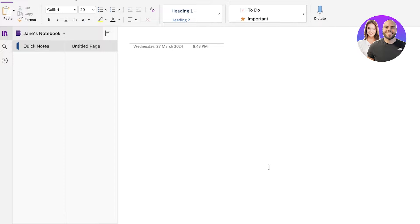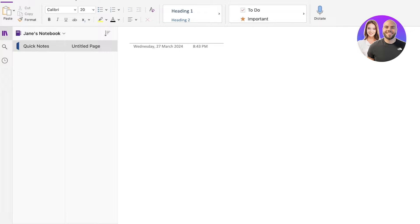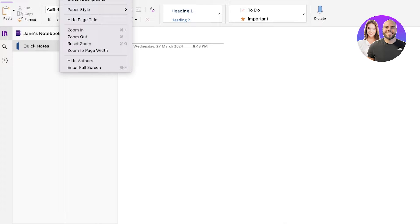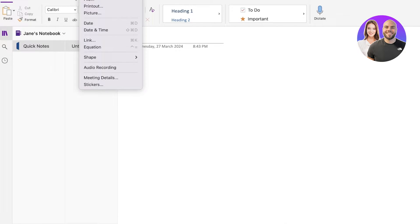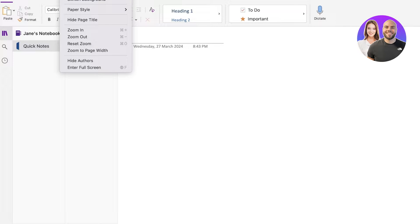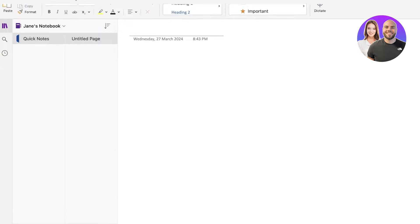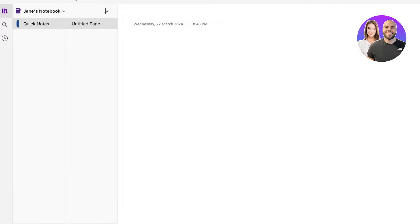Once you have created your account, you're going to see this is going to be your main dashboard. To get started with the first thing, which is visibility or viewing, you can go ahead and click on View on the top. Once you click on View on the top, you have your ribbon that will be turned on.